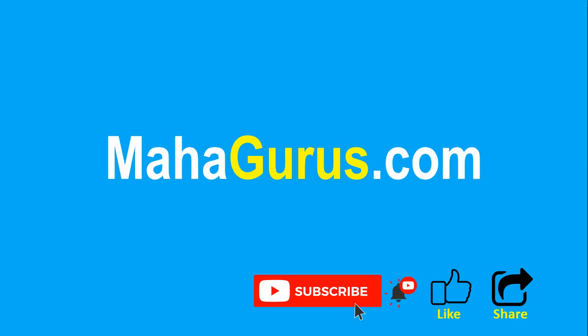You can find the link to complete basics to advanced Excel tutorial in the description below or you can visit mahagurus.com to see lots of other software courses. Thank you.